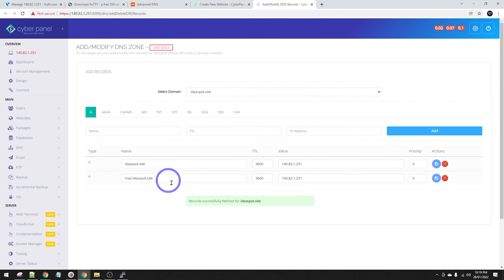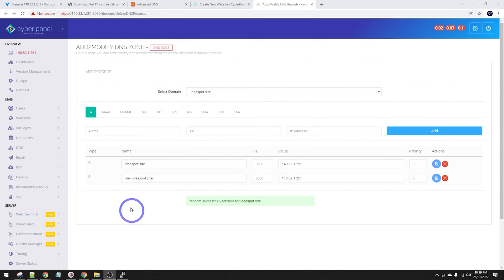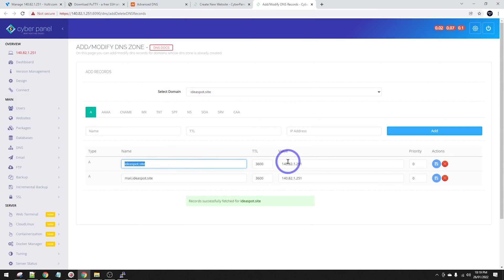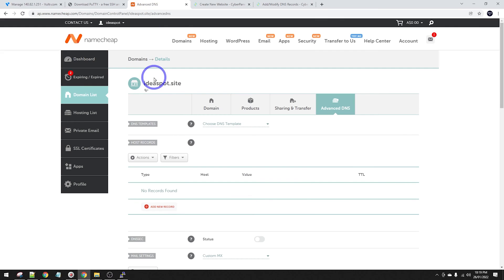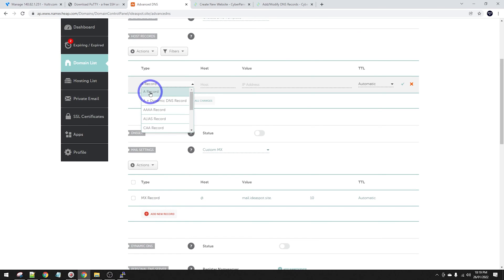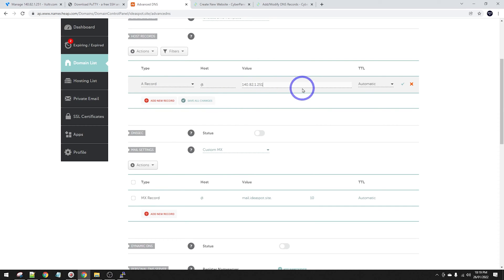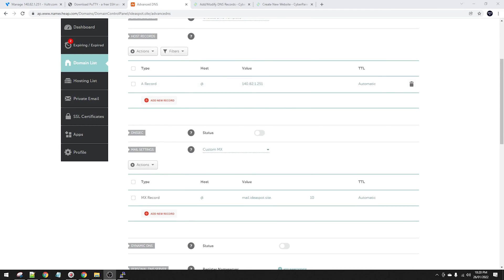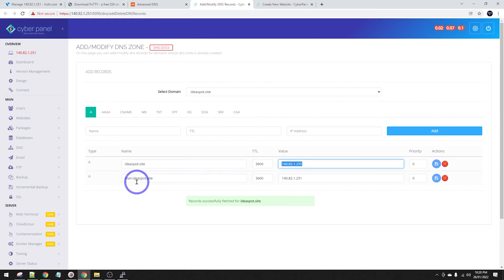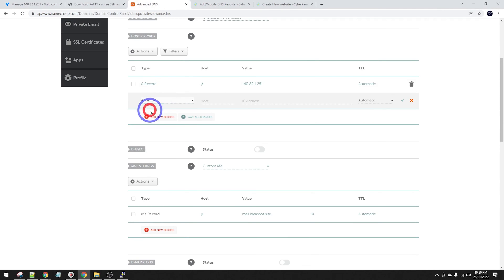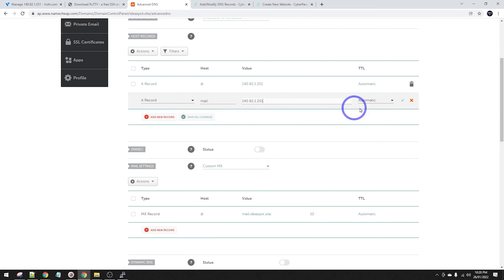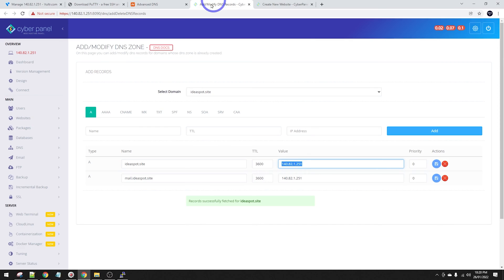We get the records we need by going to DNS in CyberPanel and Add/Delete Records. The first one is an A record: host is @ and the IP address is our server IP. The next one is also an A record for mail: host is mail and the IP address is our server IP. That's all the A records we need.